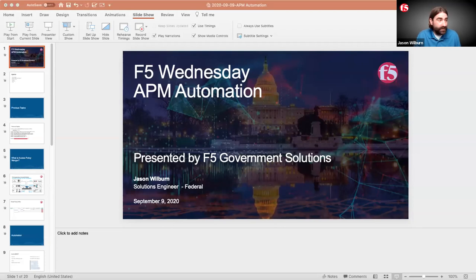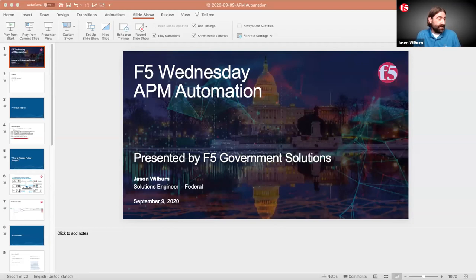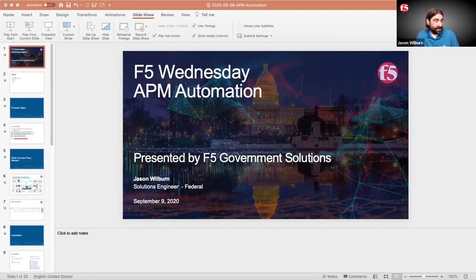What I want to show you is how to do those kinds of things. First, I'm going to kick the can down the road and talk a little bit about what is Access Policy Manager, for those of you that have never touched APM. And here's how you do those kinds of things through an API call.